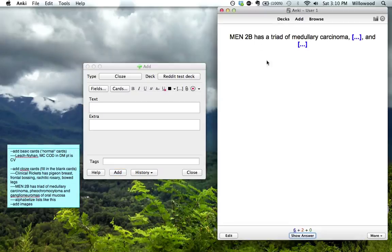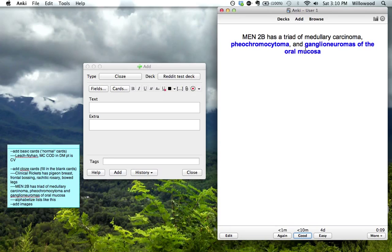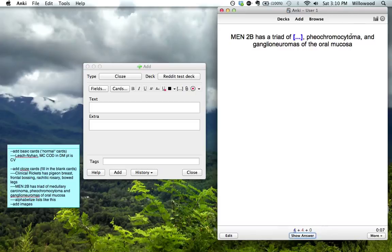So when we see MEN 2B, it's a triad of medullary carcinoma blank and blank. So this is pheochromocytoma and ganglioneuromas of oral mucosa. If we get to this one... What was this one? This was frontal bossing.